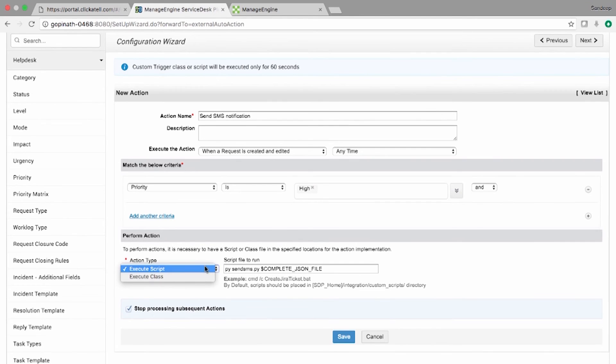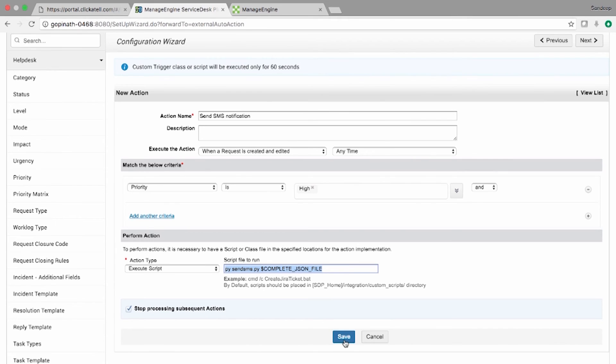Under Perform Actions, the action type is set to Execute Script and the parameter is set as shown here. Save the settings.